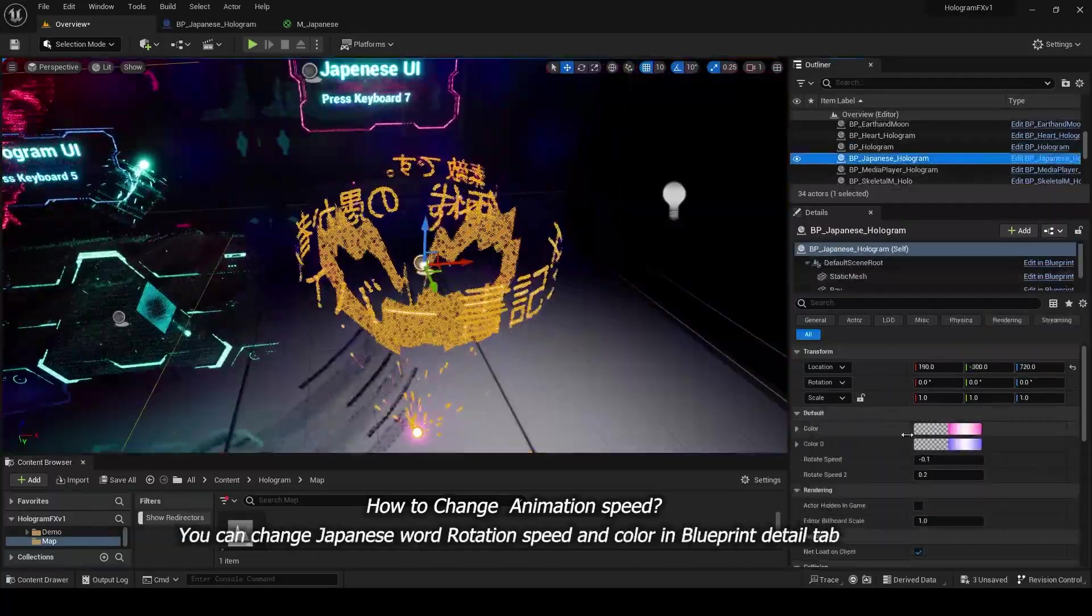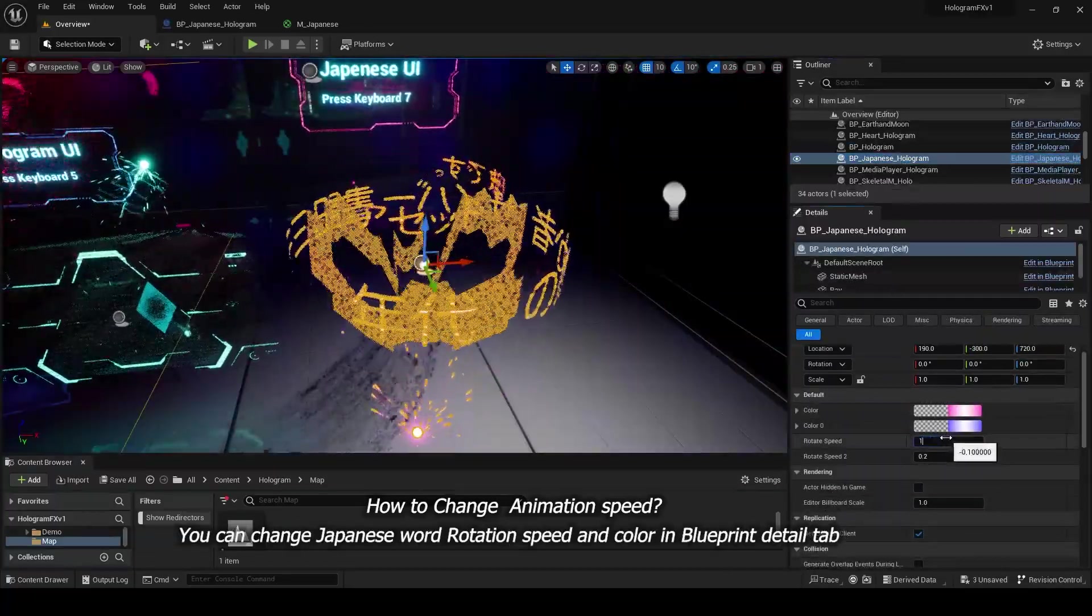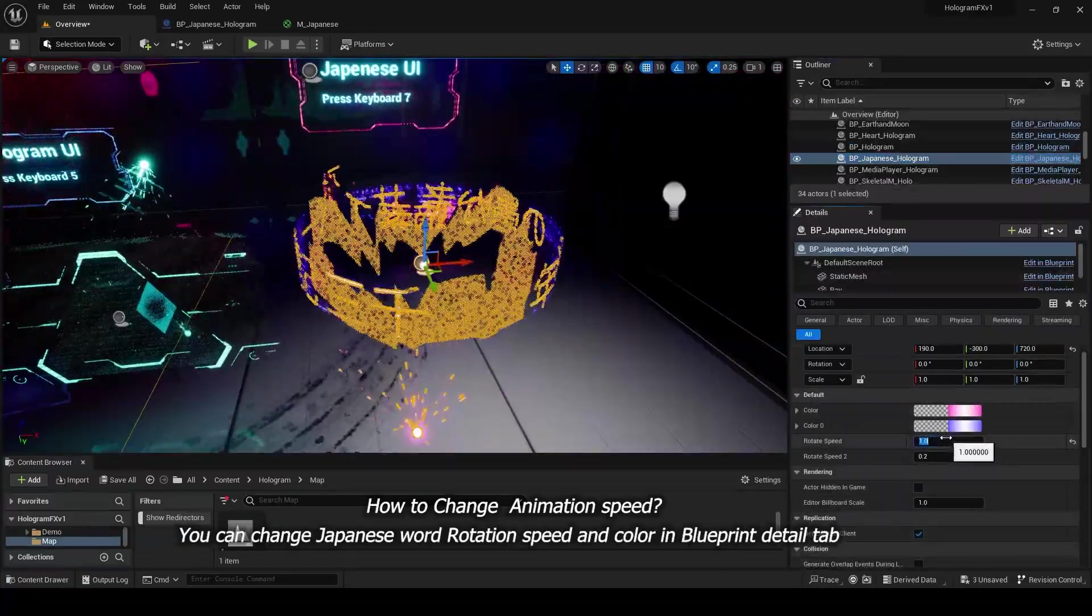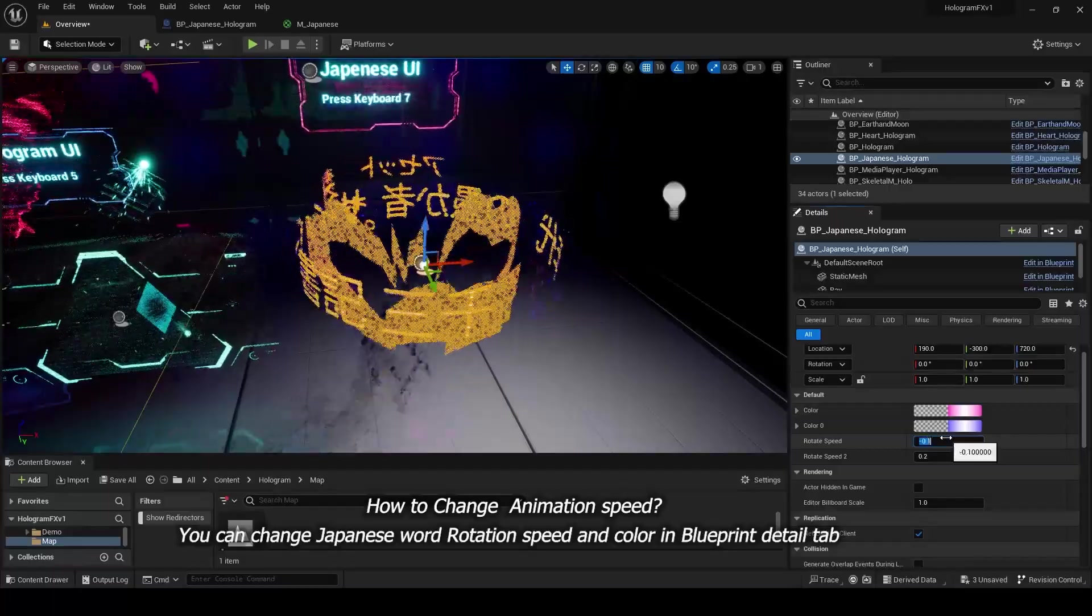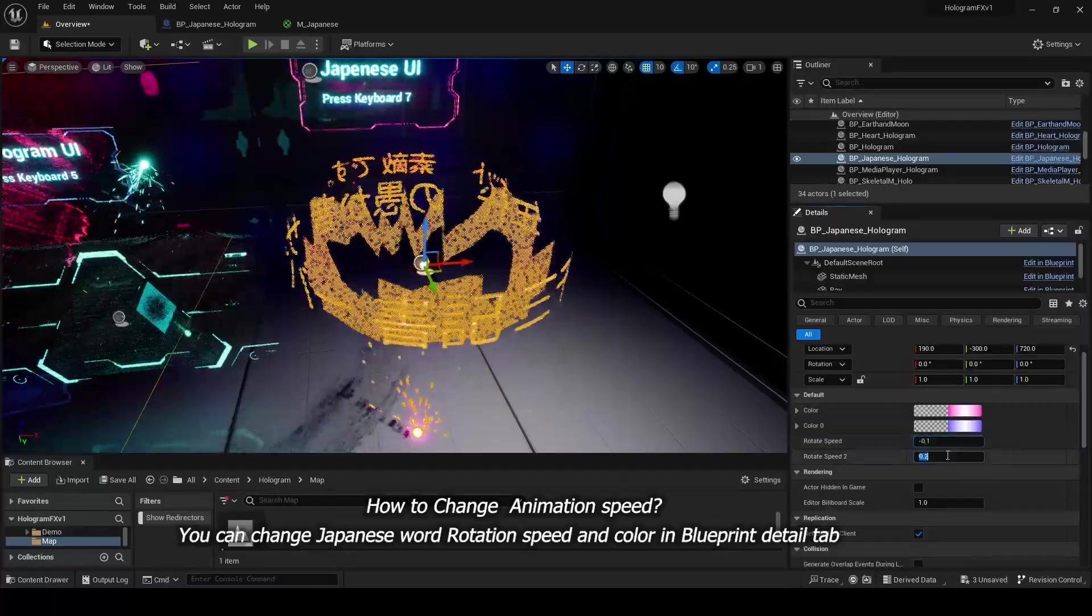You can change Japanese word rotation speed and color in Blueprint Detail tab.